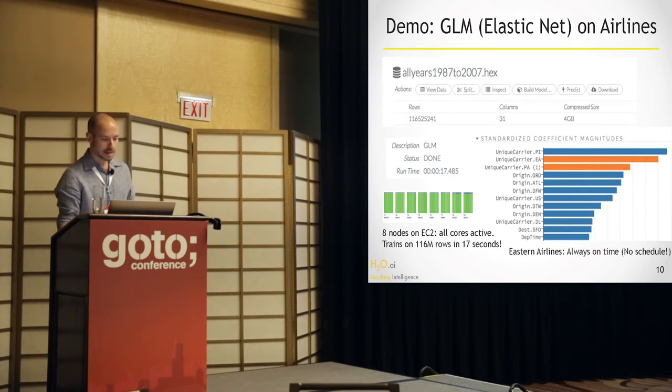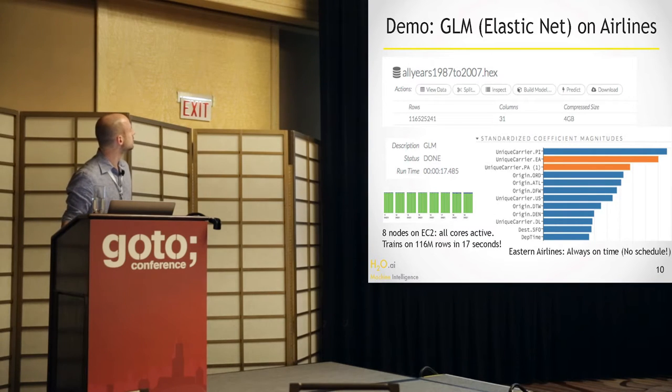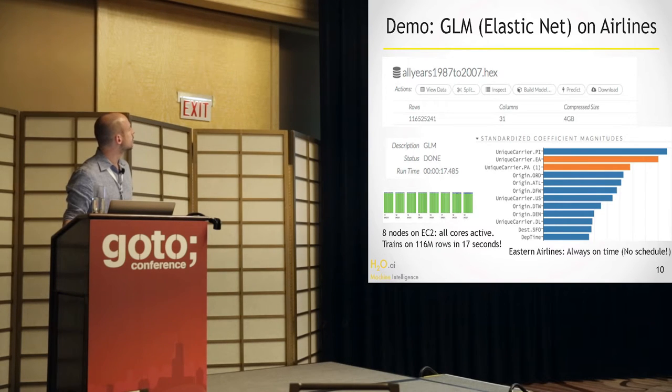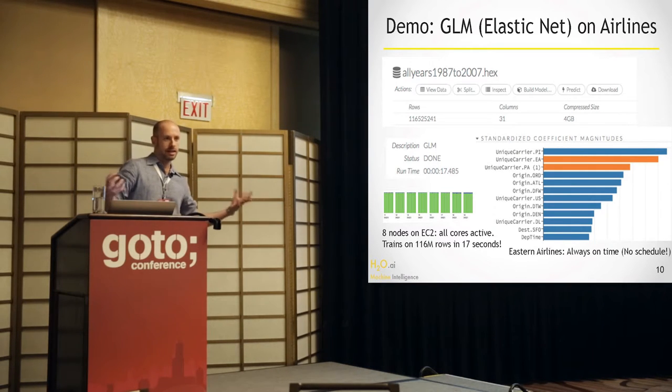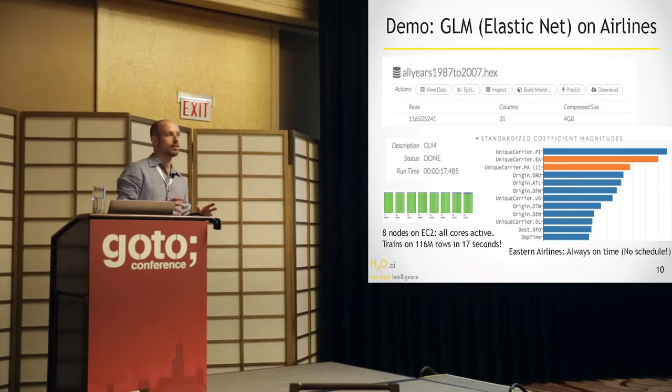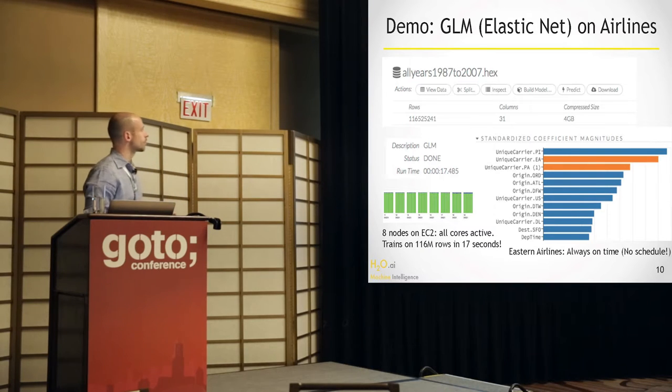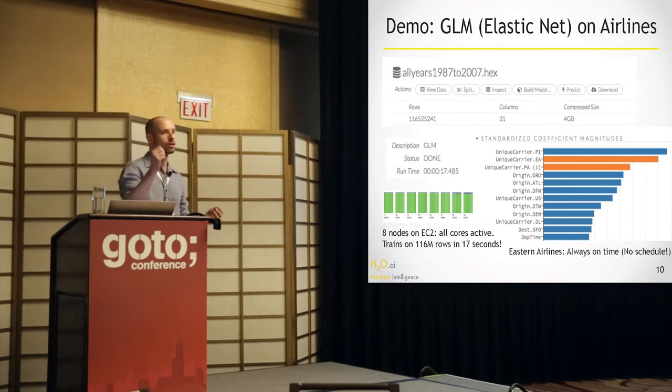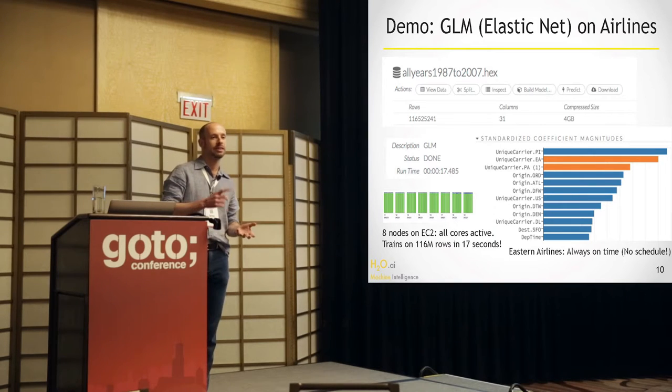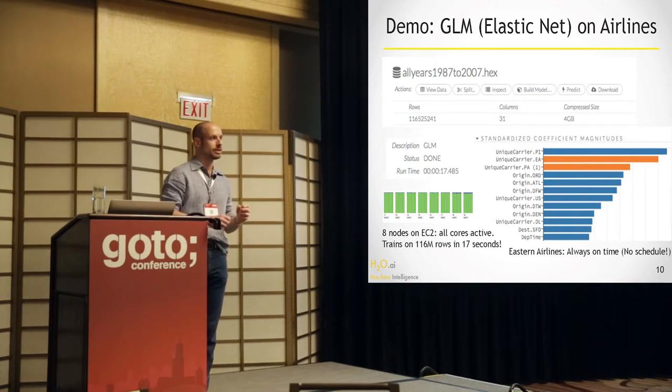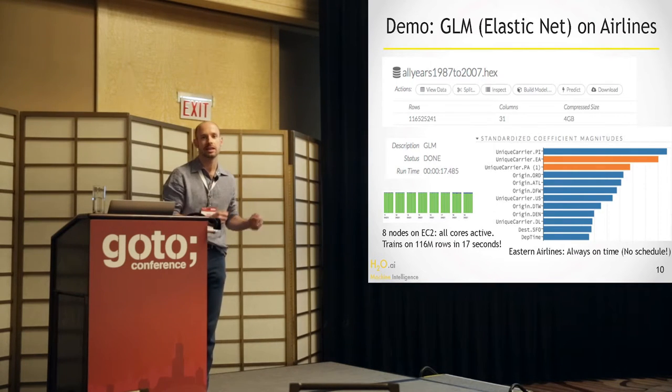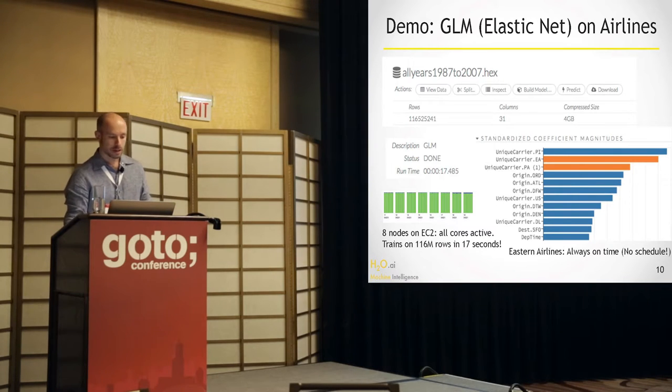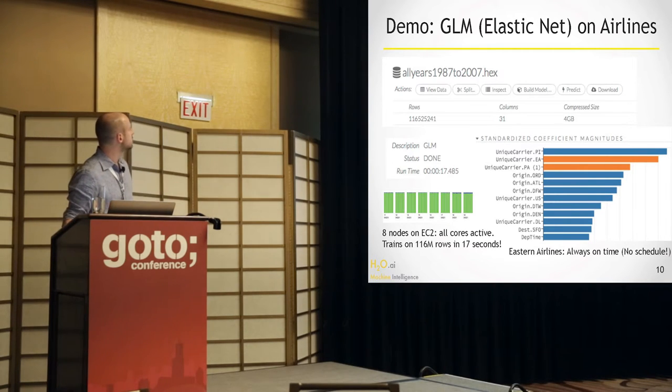So one thing I did earlier was I parsed this airlines data set. I'm going to do this again. The airlines data set has all the flights from 2007 all the way back to 1987. And it's parsing this right now. And let's go look at the CPU usage. Here you can see that all the nodes are active right now, sucking in the data and parsing it, tokenizing it, compressing it into these reduced representations that are lossless, of course.